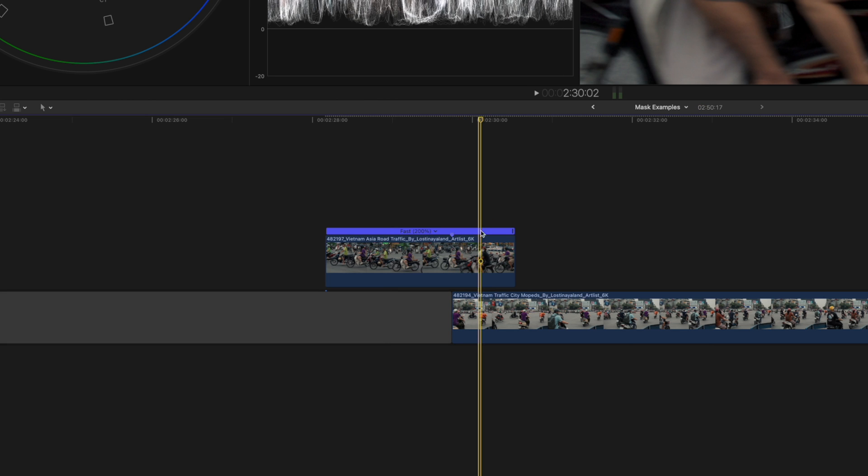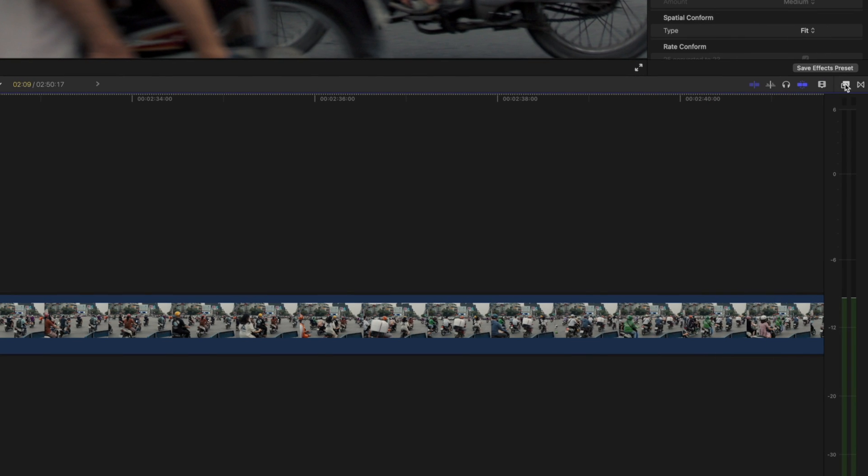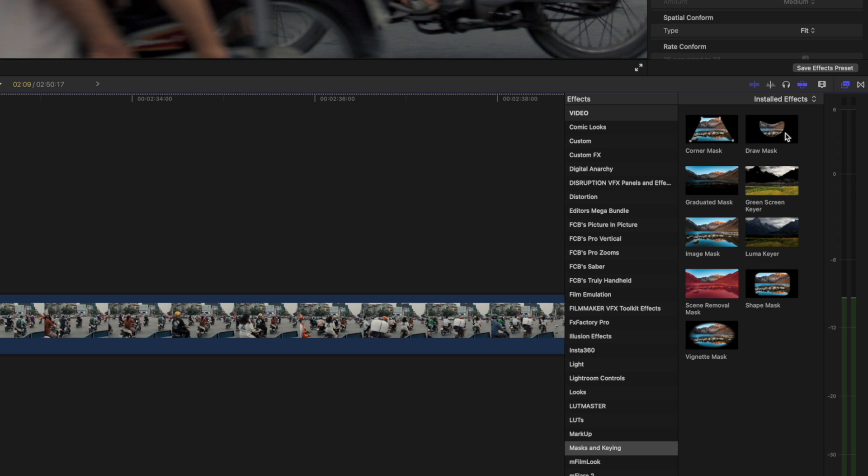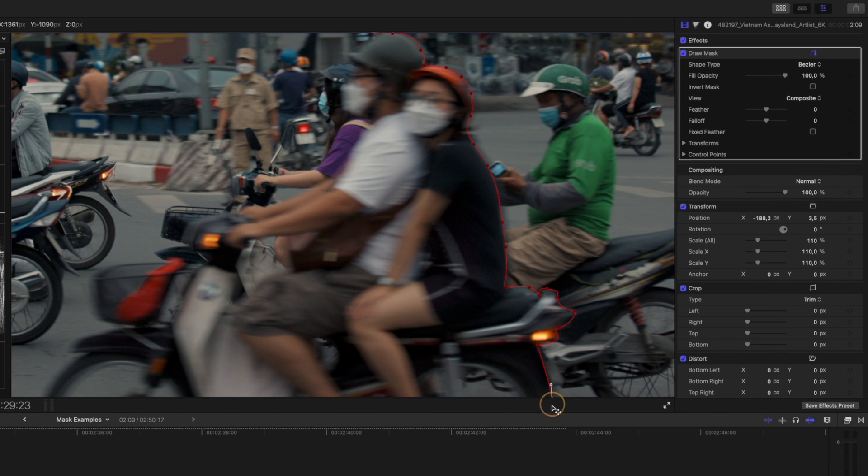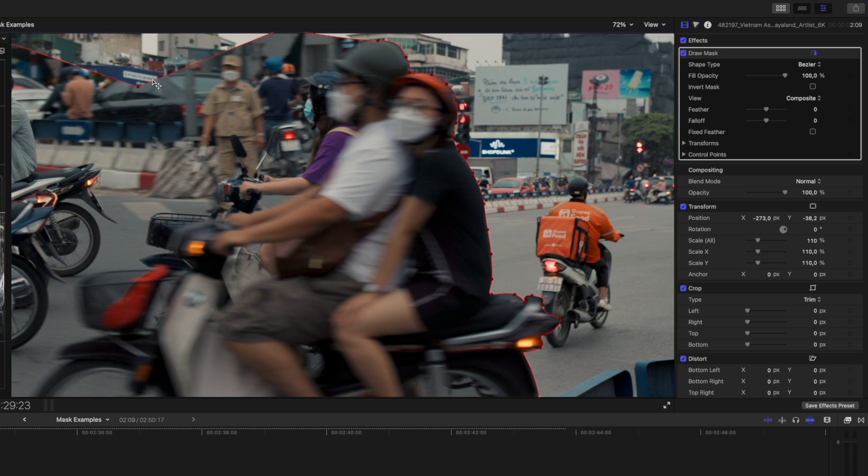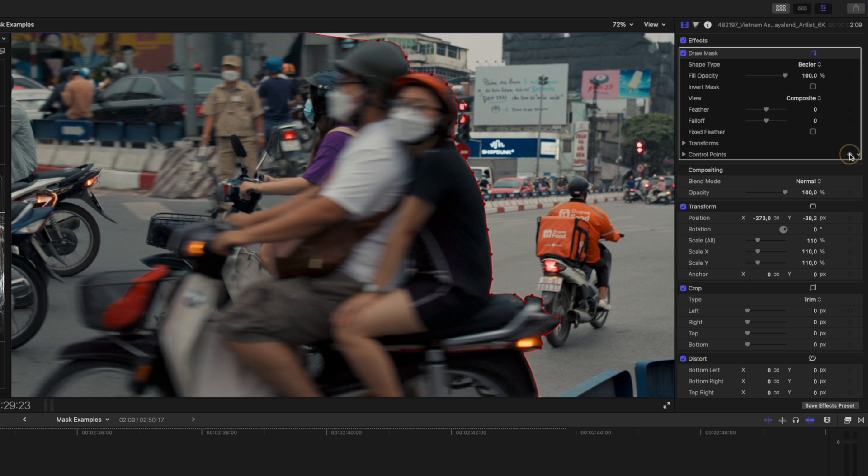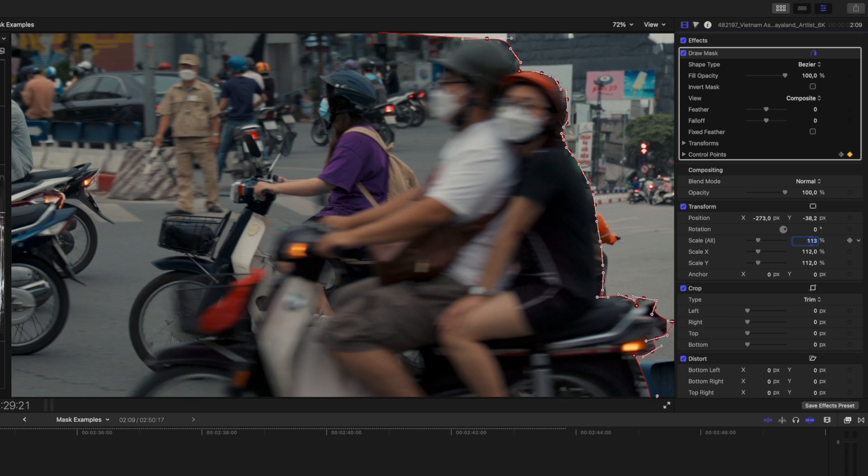I'll move my playhead to somewhere in the middle between the marker and the end of the clip to draw my mask. The reason I start in the middle is because the entire subject is in view, and that way I can make sure I have enough points on the mask to keyframe it as the shape changes.